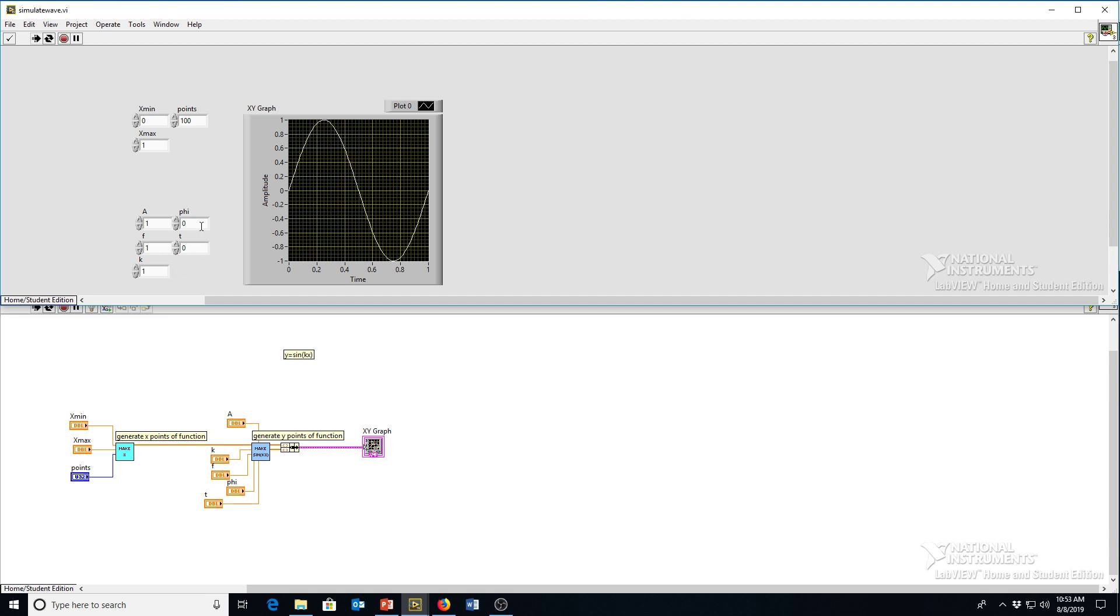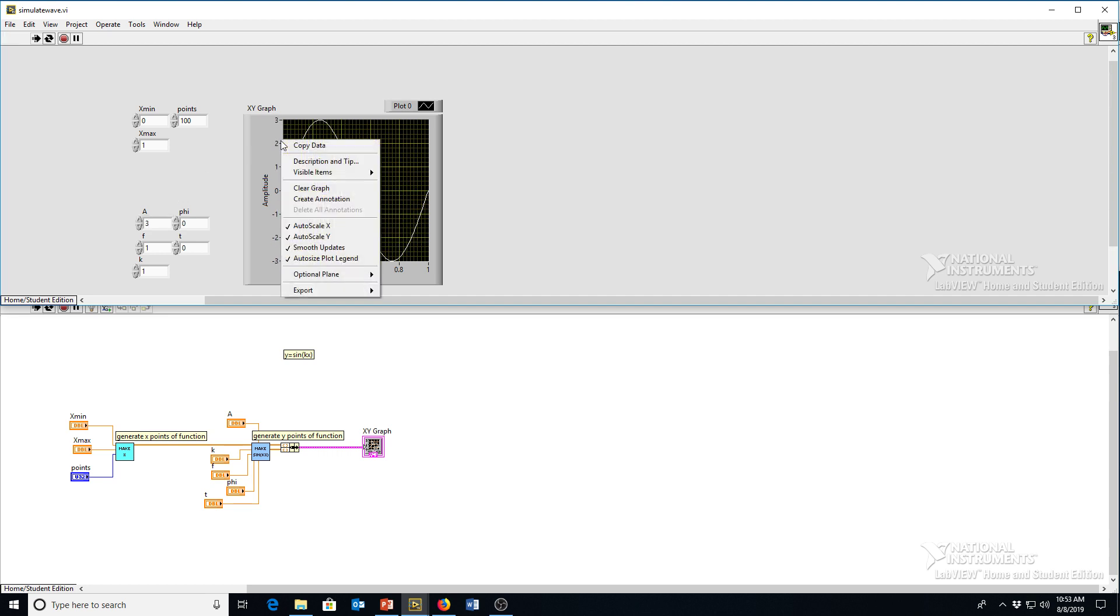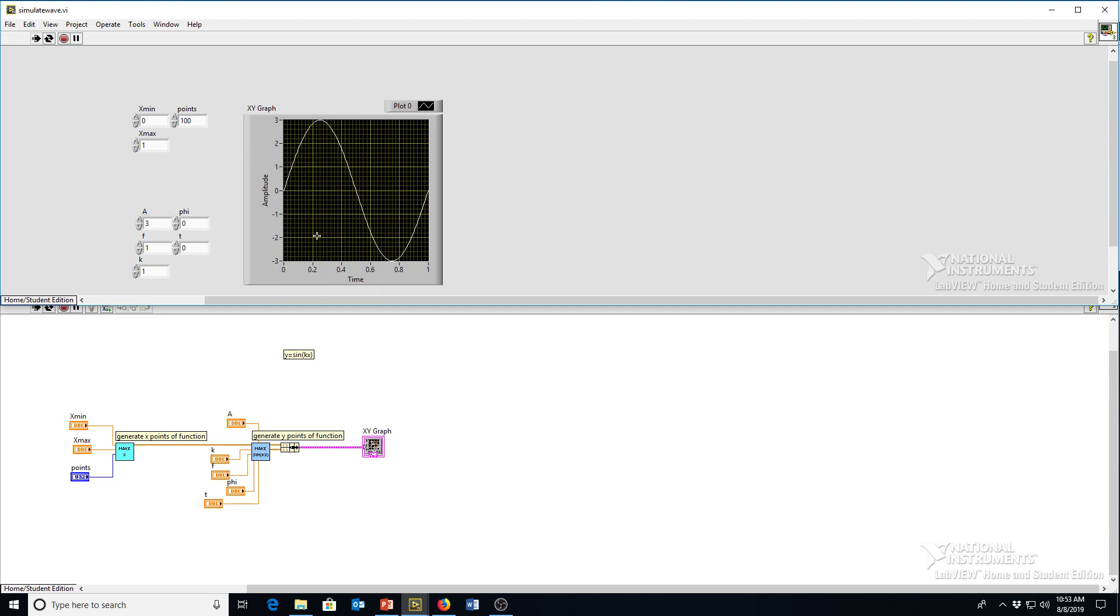The amplitude is how high the sine wave goes. So yeah, the auto scale is currently on. I'll turn that off just so it's easier to see. But I can change the amplitude with the a value.